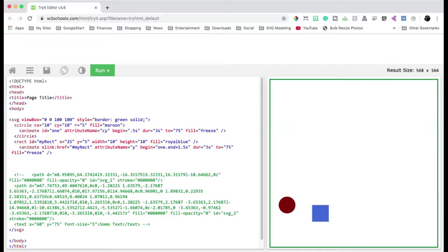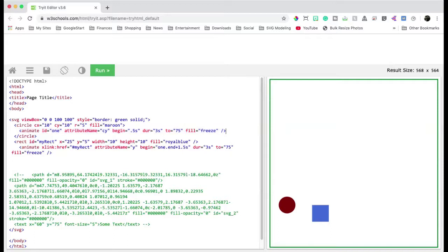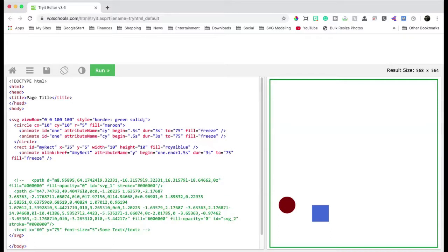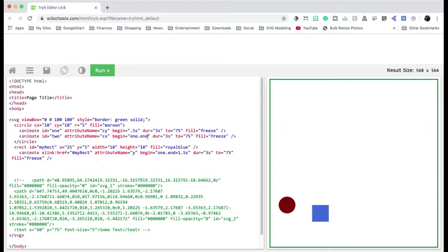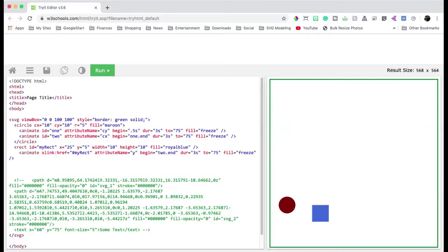Now, the disadvantage to using animate is that you can only do one attribute at a time. So if I wanted to chain attributes, for example, if I wanted to say that this animation were to go down and then to the right, I would have to do another animation tag. I can't do two animations on one tag. So I would say copy here. And then I would say my ID for this animation is 2. And so I would say the animation is going to be CX. I want to start after one ends. And I want to say three seconds. And I'm going to go to the right to 75. And freeze. Now, what I can do is, since this is going to be the first one and then this is going to be the next one, we can say when two ends.